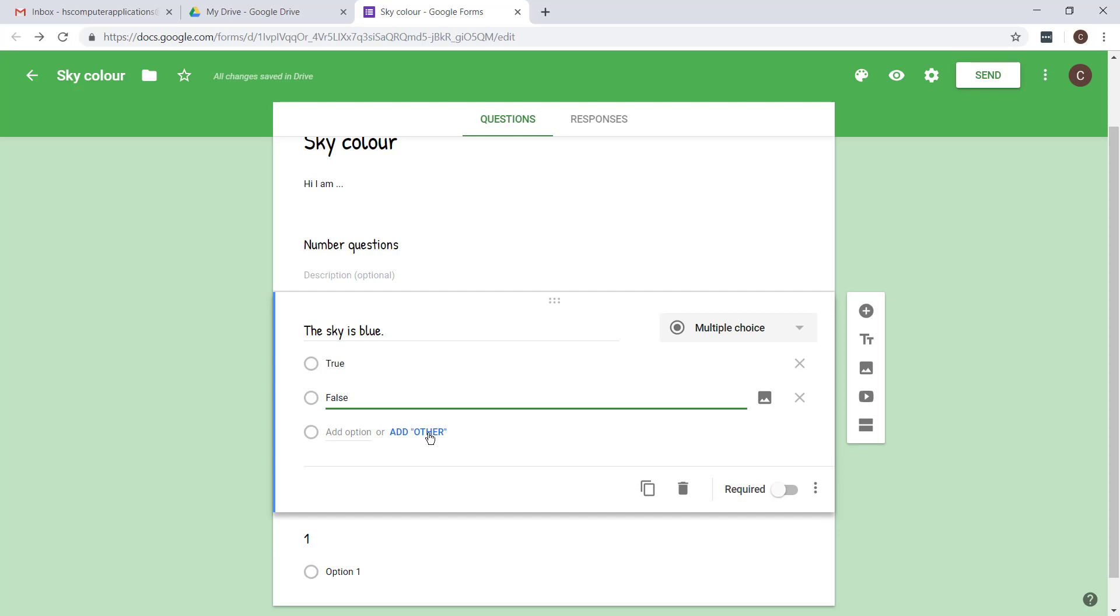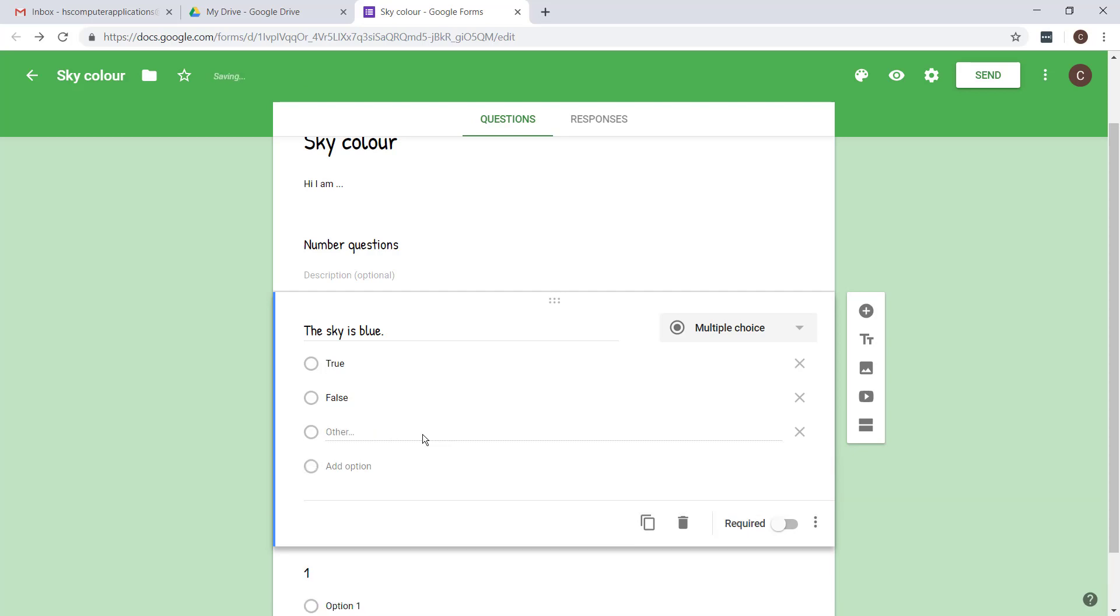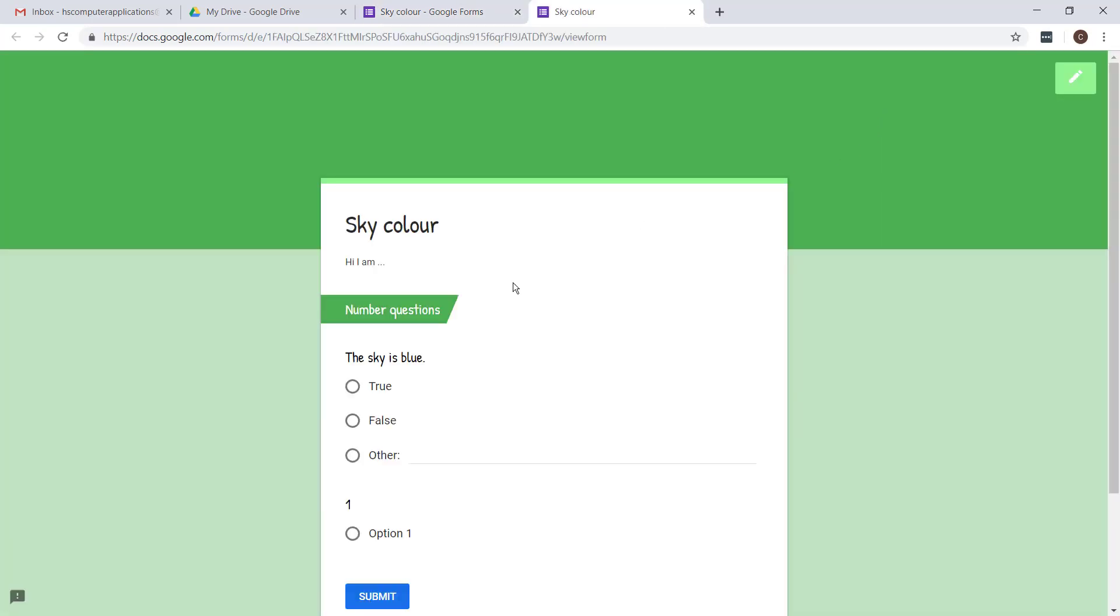There's also an option to say add other. I just want to show you what that does. If I go to preview, you'll see other then has a line where people can type in their own option. Use this sparingly, but now and then if you can't think of all the possible solutions or all the kind of things they can recycle or something like that, then you can use that type.